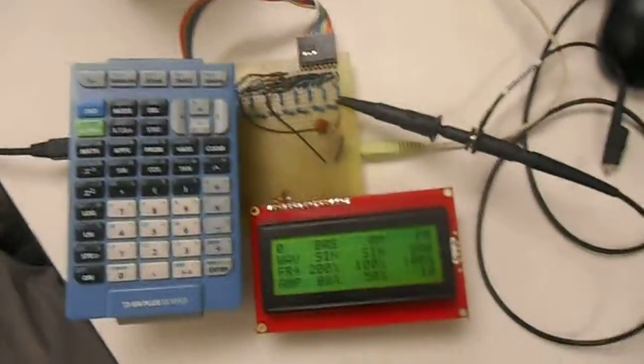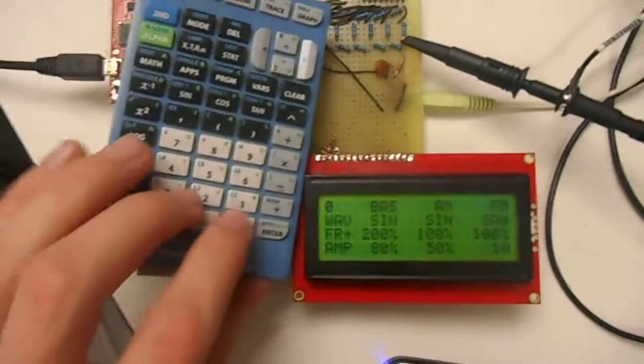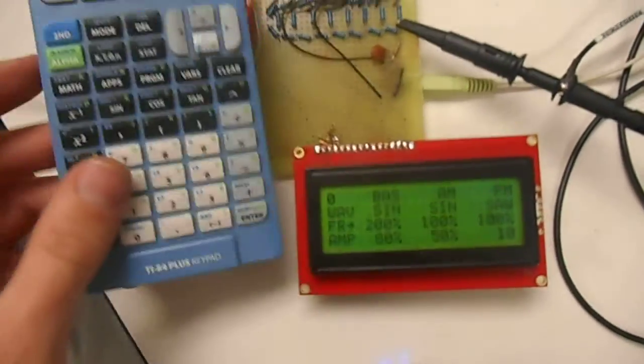So this is our digital synthesizer. Here we have our control pad, which is just attached by a ribbon cable, and our screen.